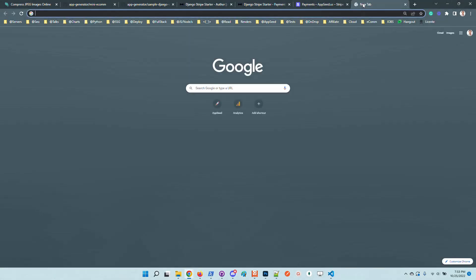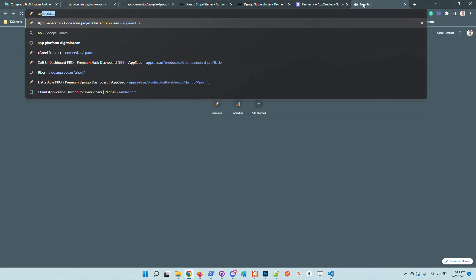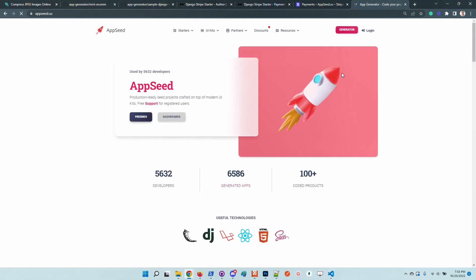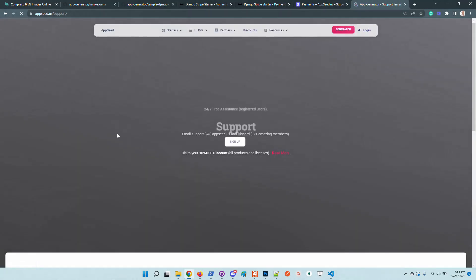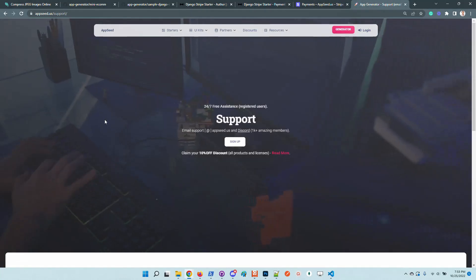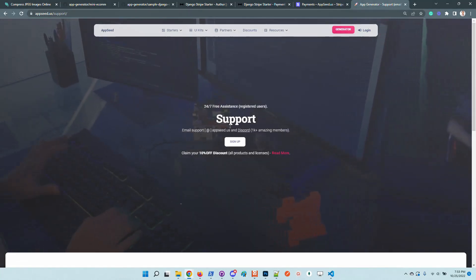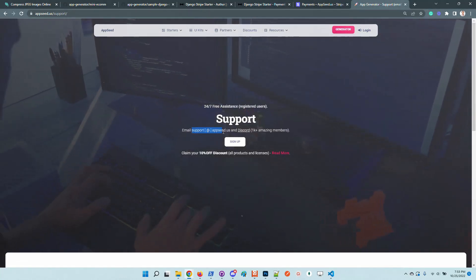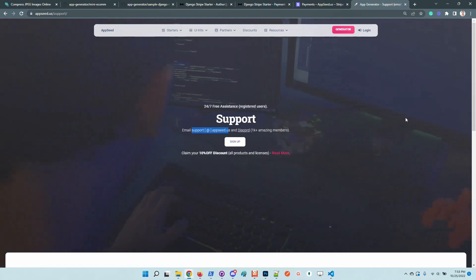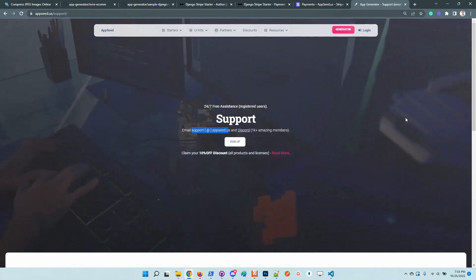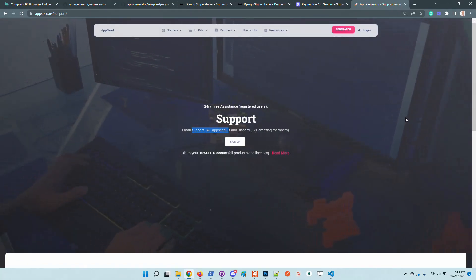What can I say, thanks for watching. Adrian here from AppSeed. In case anyone has issues with the product, feel free to access AppSeed and go here to the support page. Chat with us, we are replying to all the emails, and also we have a super nice Discord community with more than one thousand developers.